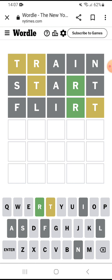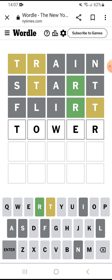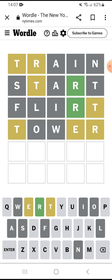What else could it be? There's a T in there. Tower? Let's see, is there an E in here? There is an E. T, R, and E. Tree?